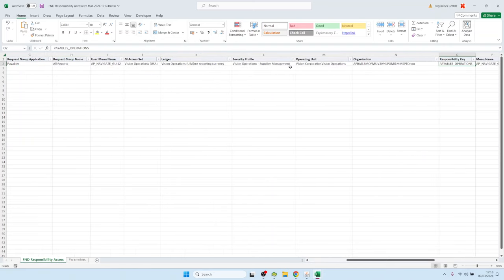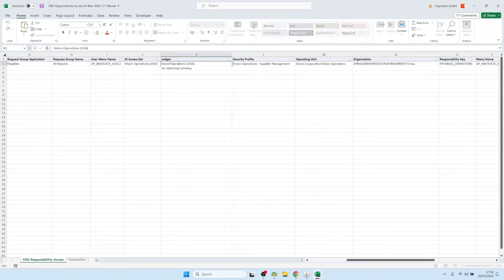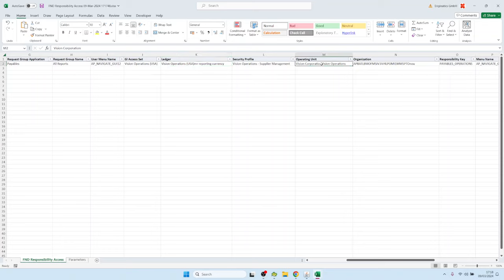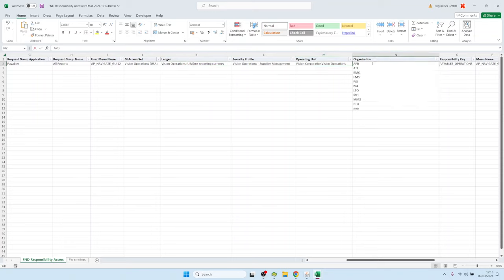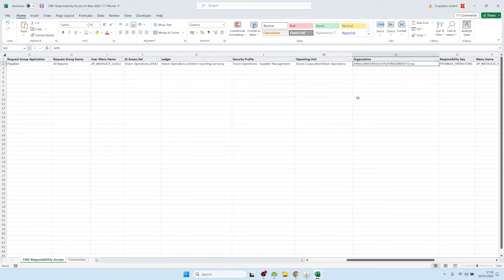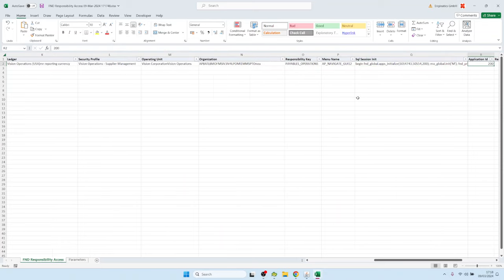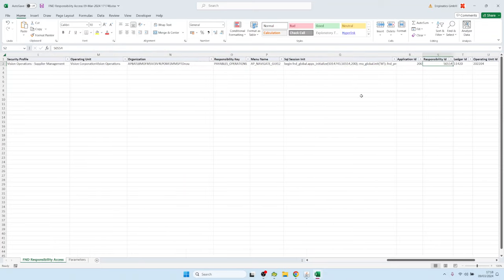And also the report shows us, for example, which ledgers can be accessed from that responsibility, or which operating units, and also which inventory org. So it's quite useful to validate those things. And further to the right, we have a column called SQL Session Init.